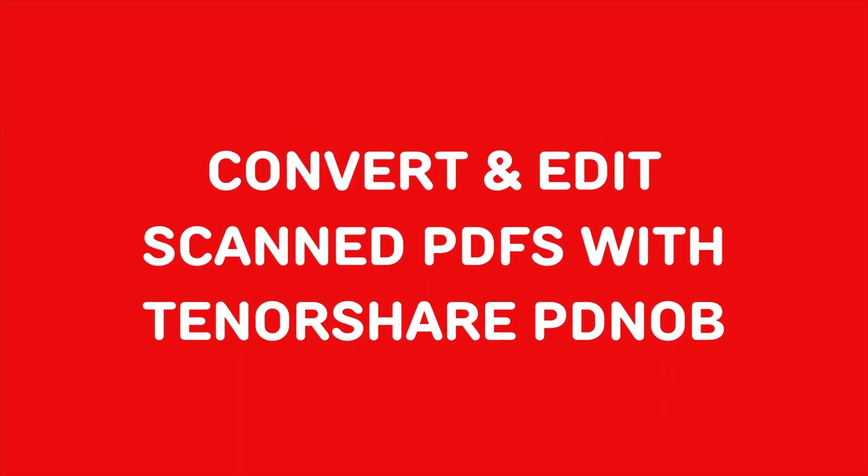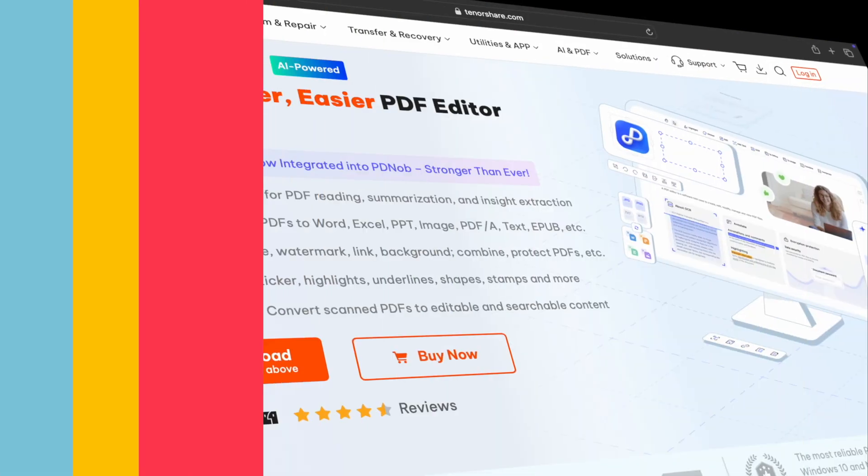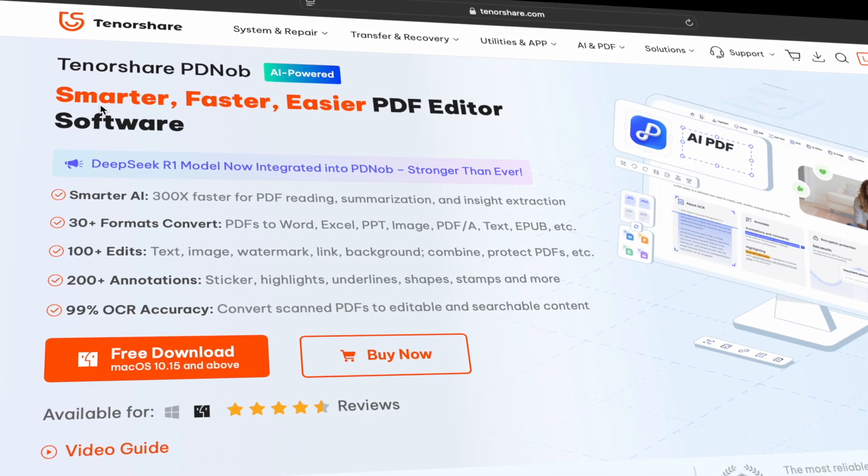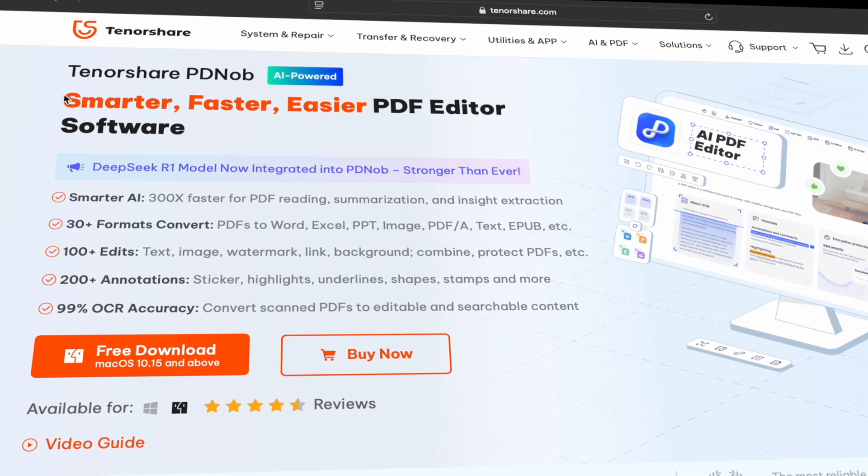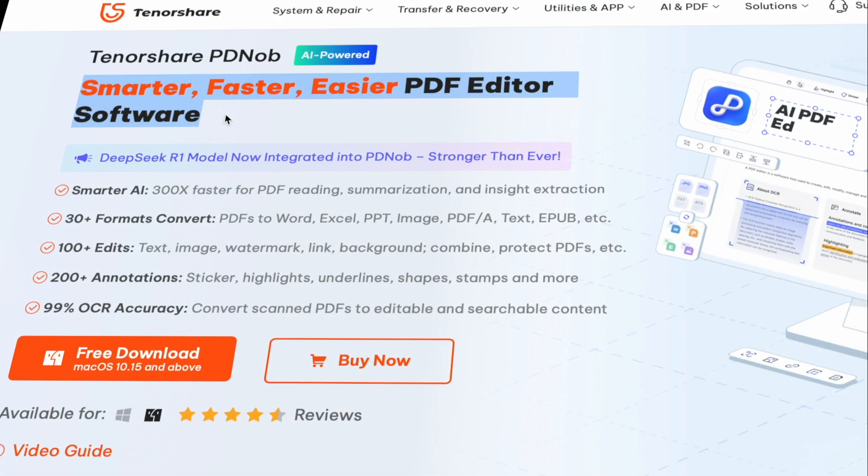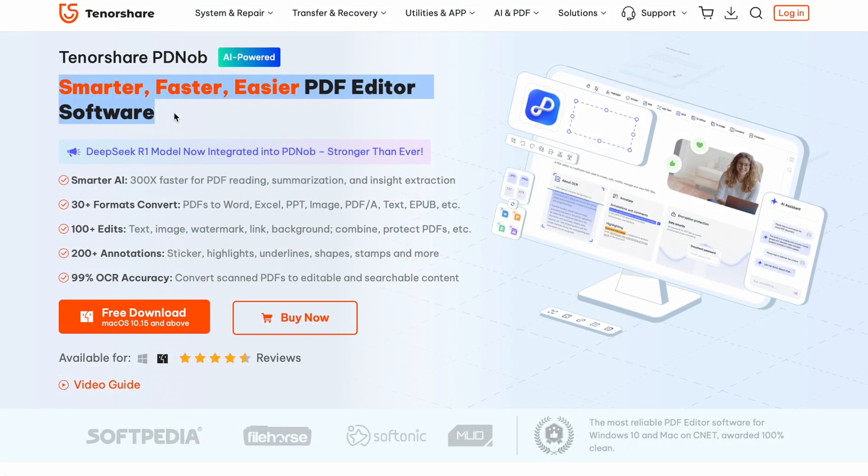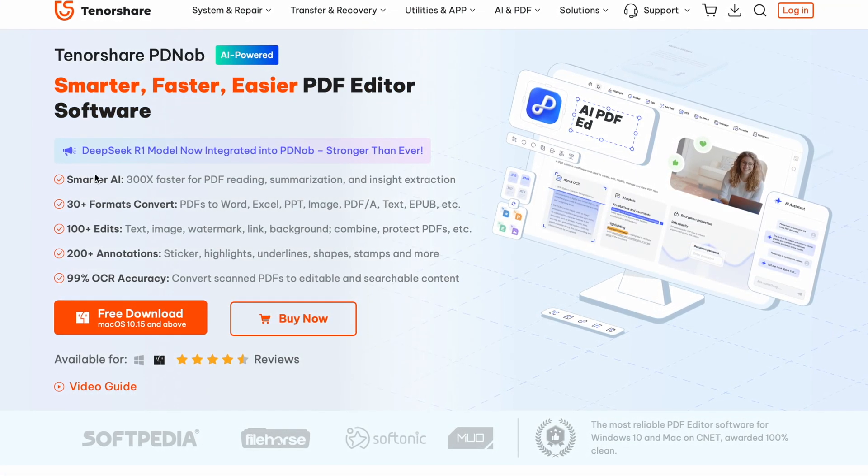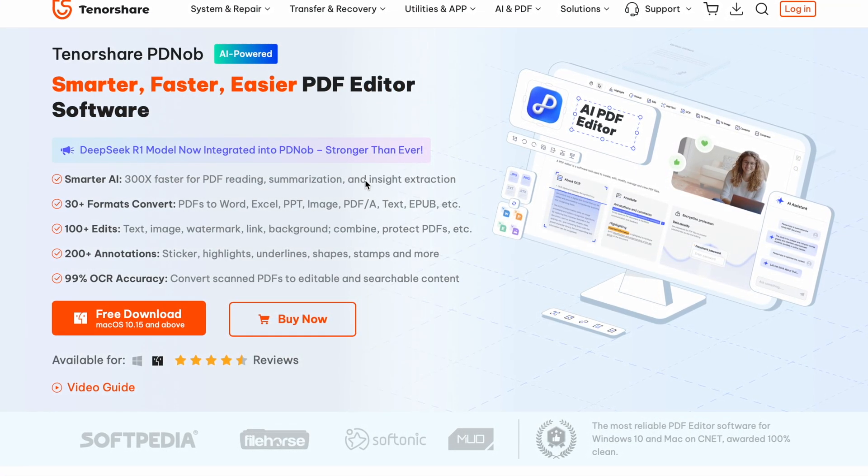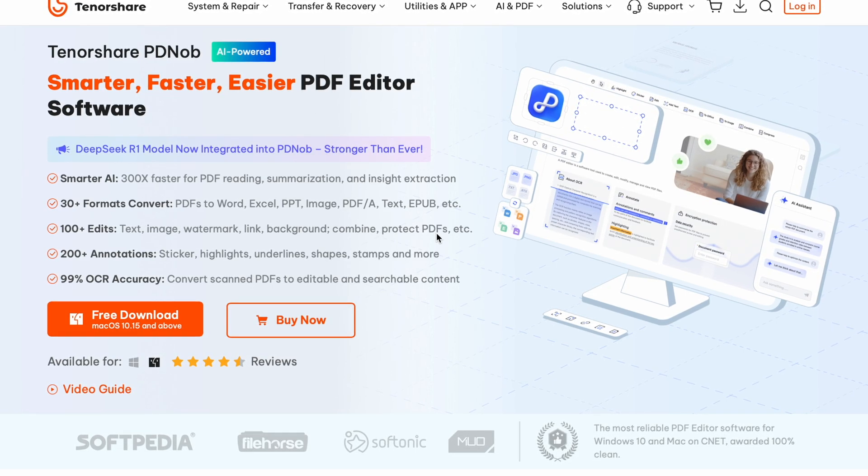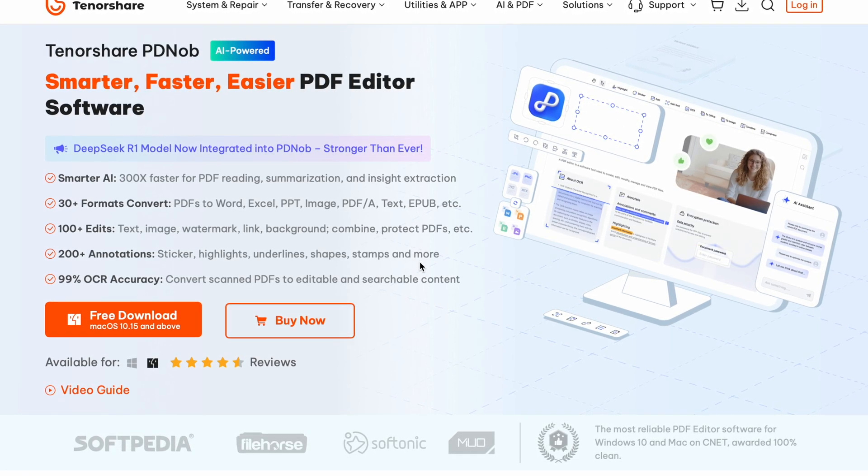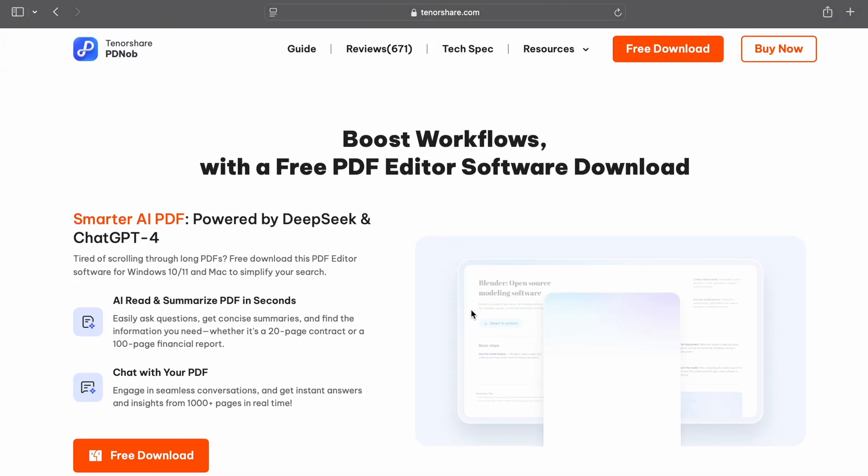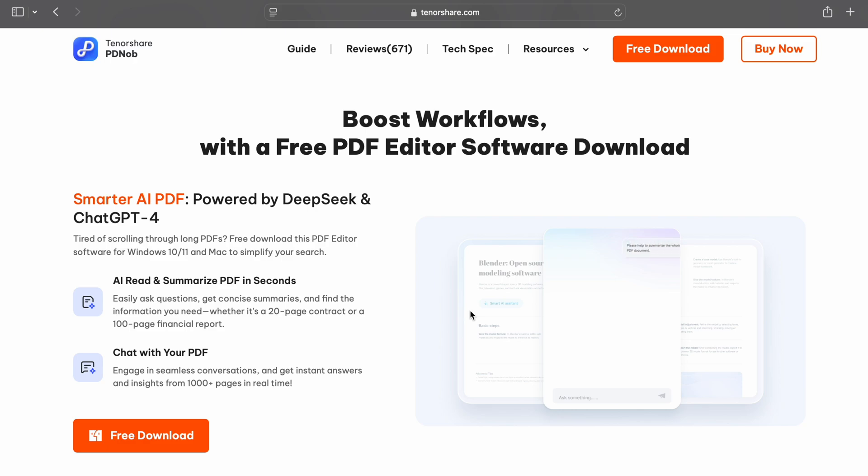So let's go to the second method. Method two: convert and edit scanned PDFs with Tenorshare PD Knob. First things first, let me introduce you to Tenorshare PD Knob. This is an intuitive PDF editing tool that works with scanned PDFs, allowing you to edit text, images, and more.